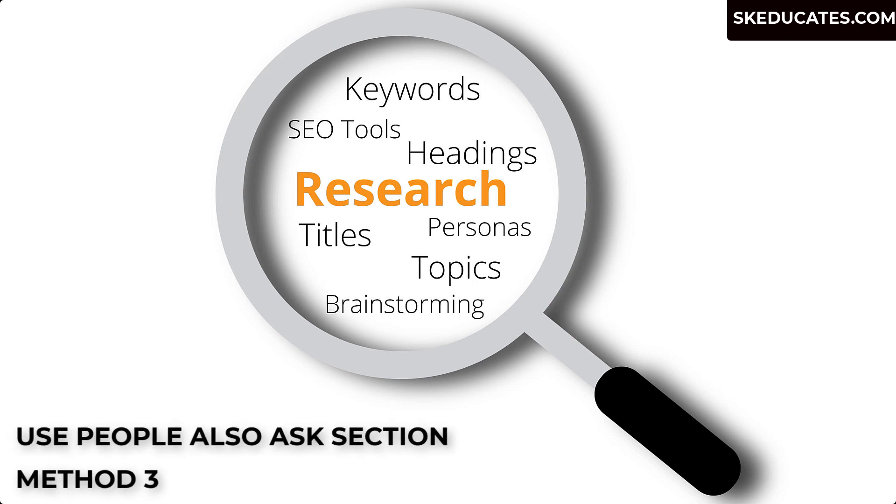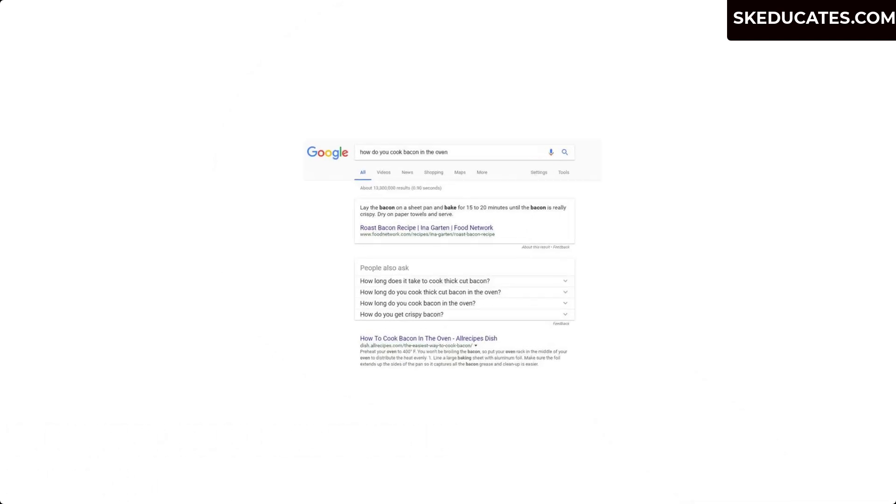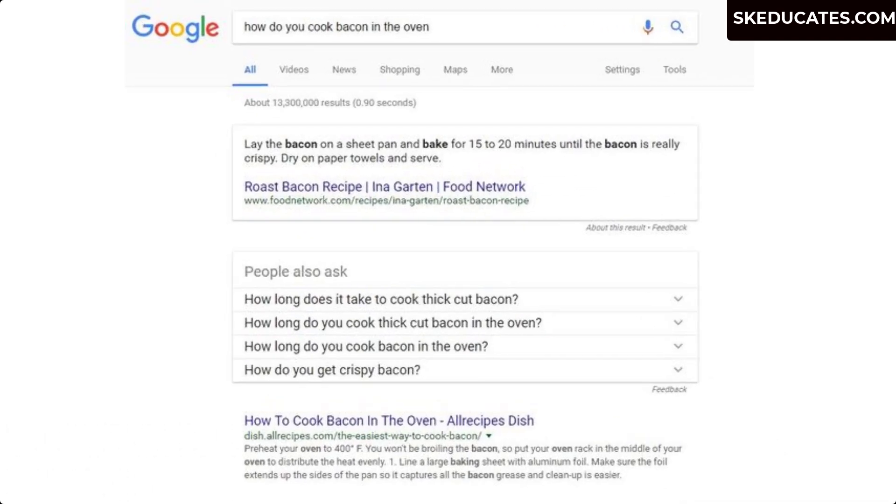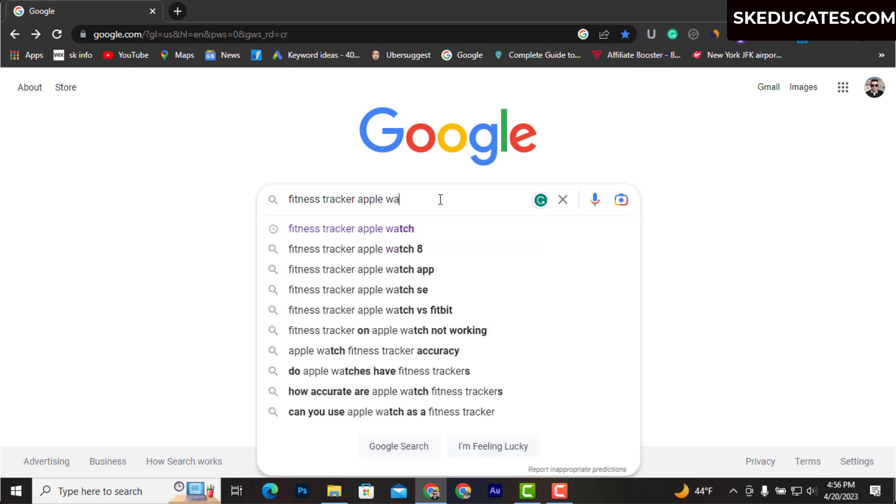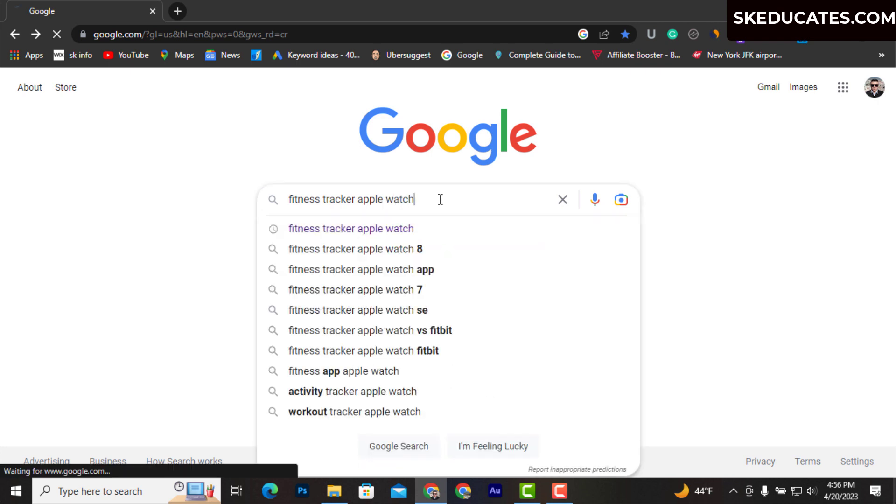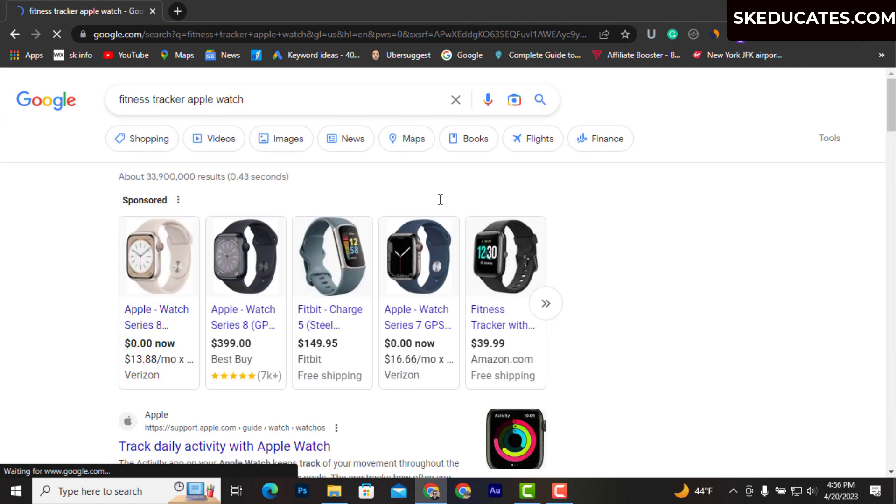Likewise, the third important technique is to find golden keywords from People Also Ask section. It can be found somewhere in the first page of Google search. For example, when you type 'fitness tracker Apple Watch' and hit enter, you will find People Also Ask section.